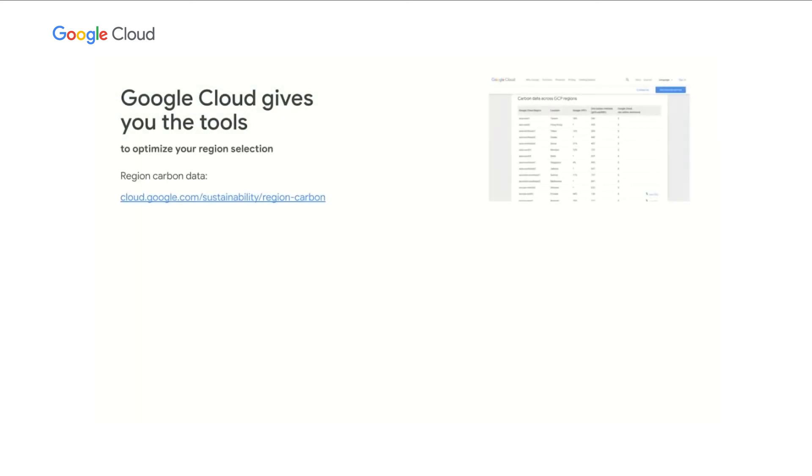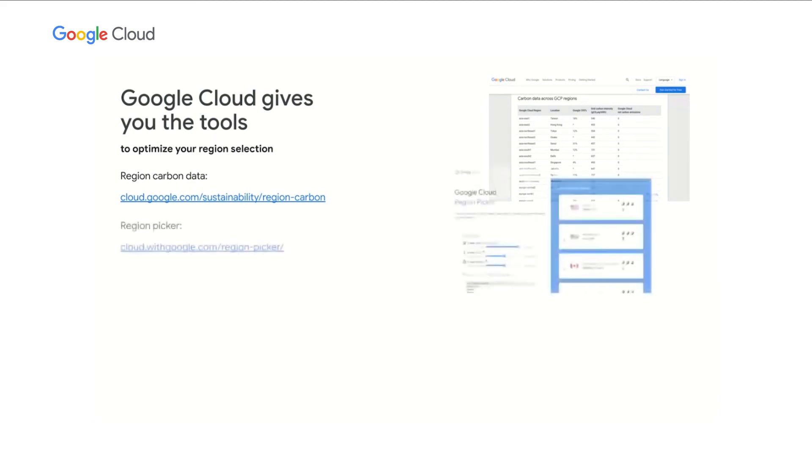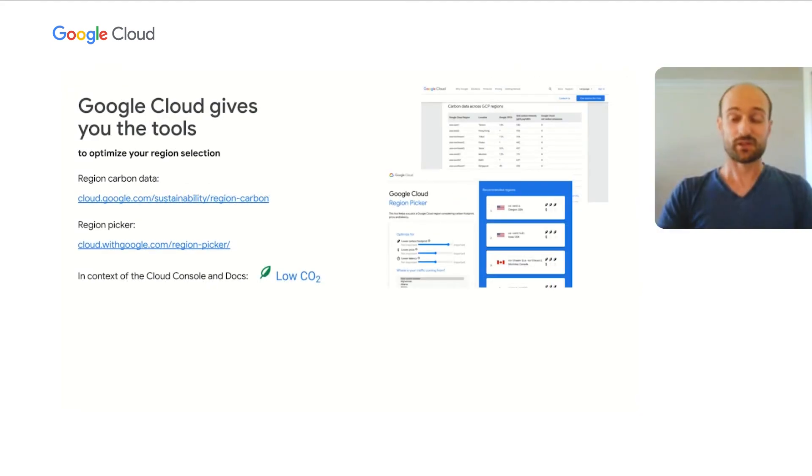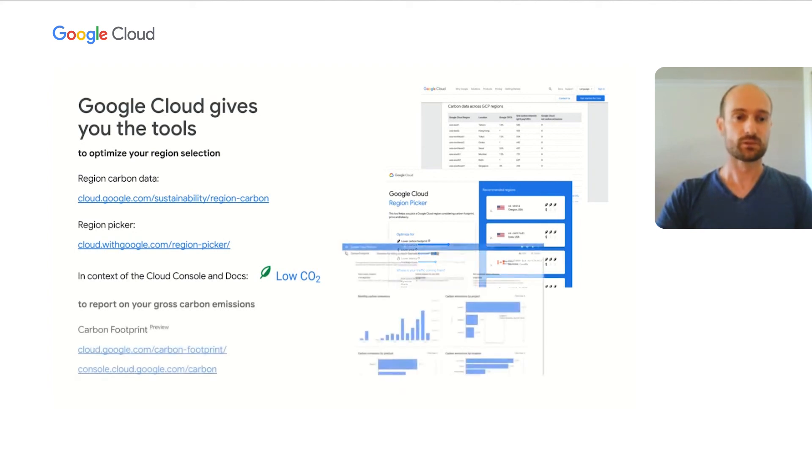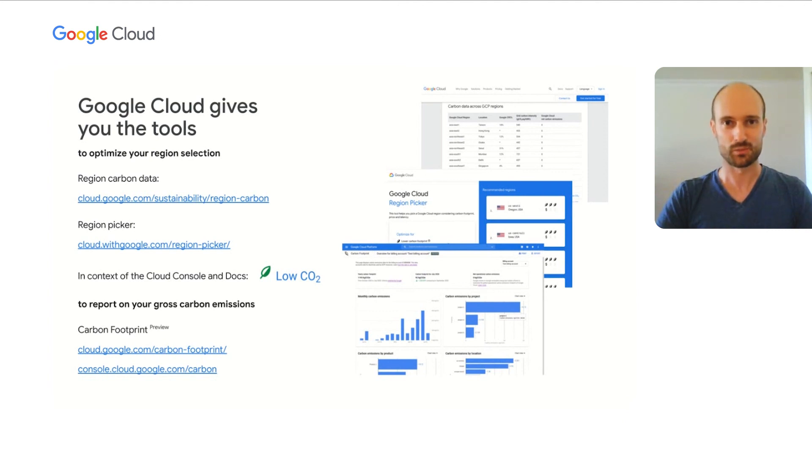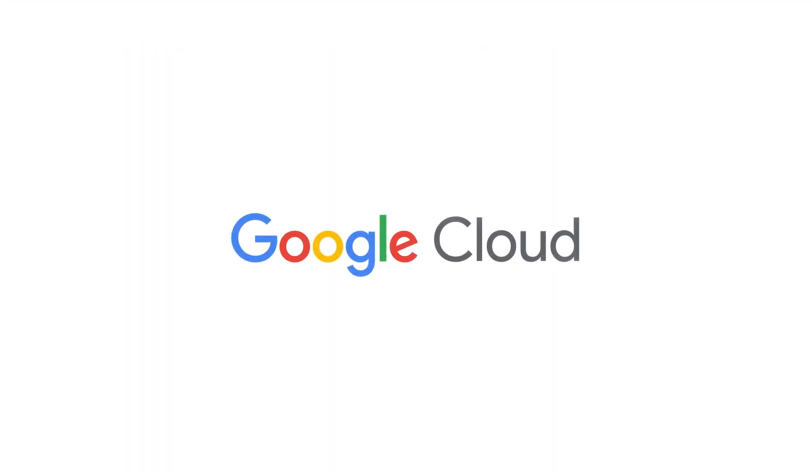Lastly, we want you to remember that Google Cloud gives you all the tools to optimize your region selection. For example, by publishing region carbon data on the Google Cloud website, by providing a region picking tool, and by displaying in context of the cloud console and cloud documentation those small low CO2 indicators. But we also want you to remember that Google Cloud gives you the tools to report on your gross carbon emissions. Today, we have announced Google Cloud Carbon Footprints to help you understand and reduce your carbon footprint linked to your cloud usage. We are hoping it will be very helpful to you. Thanks for joining us. Savannah? Thanks, Staren. And thank you for joining our session on cloud carbon emissions. We hope you enjoy the rest of Cloud Next.